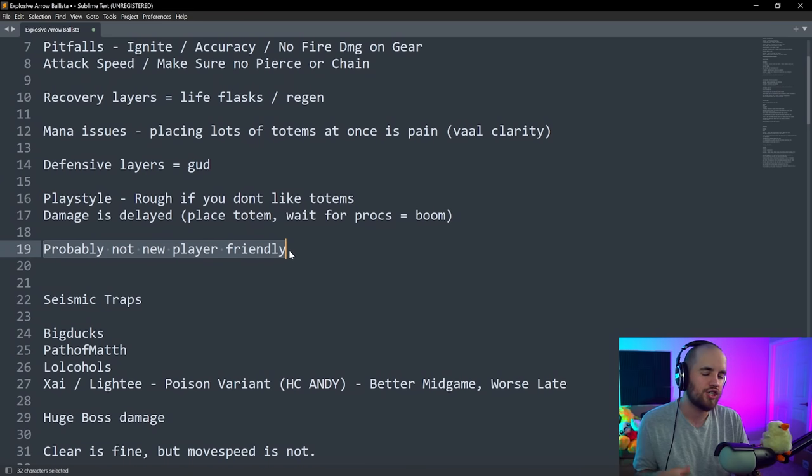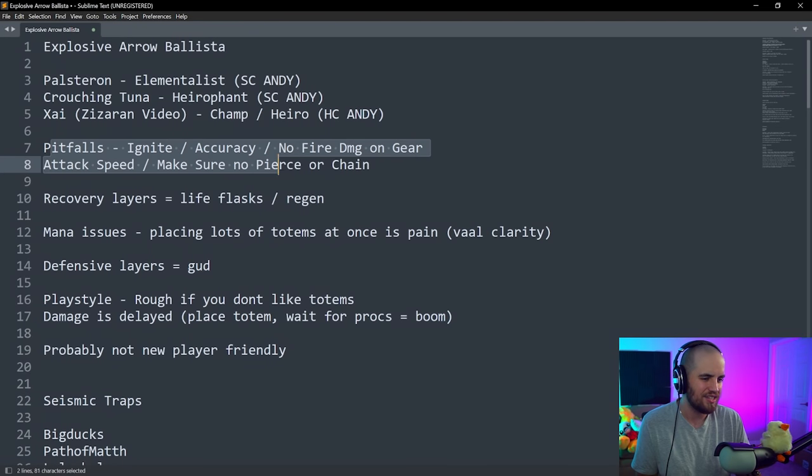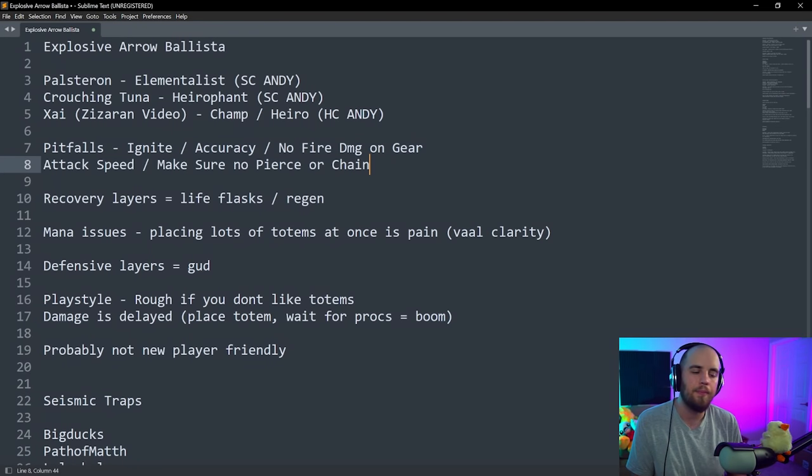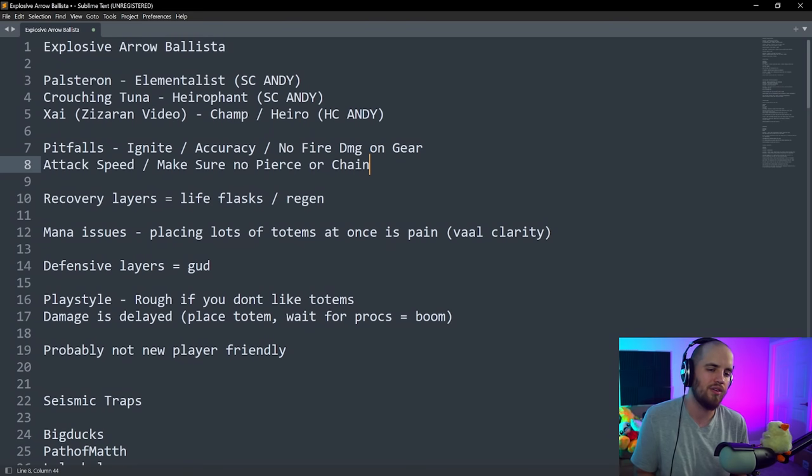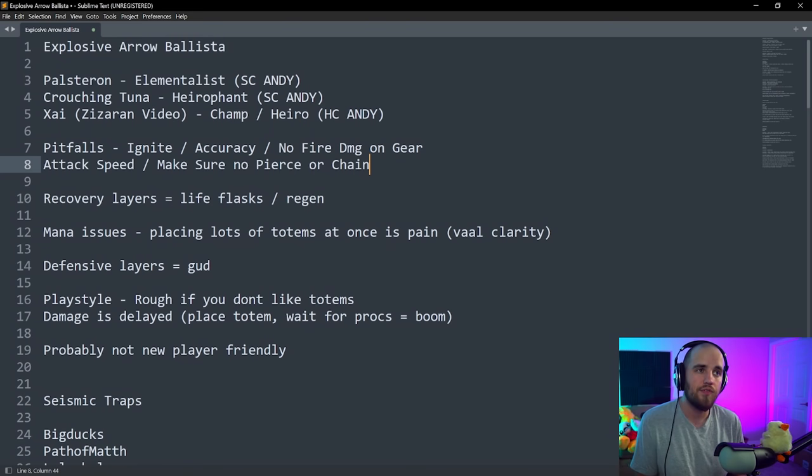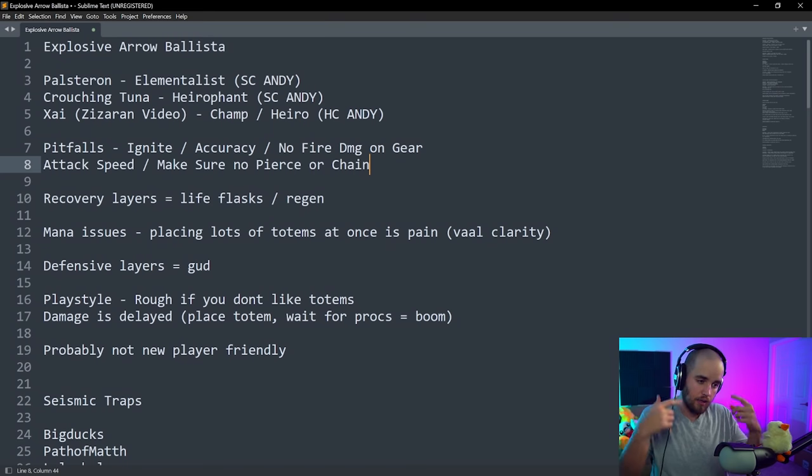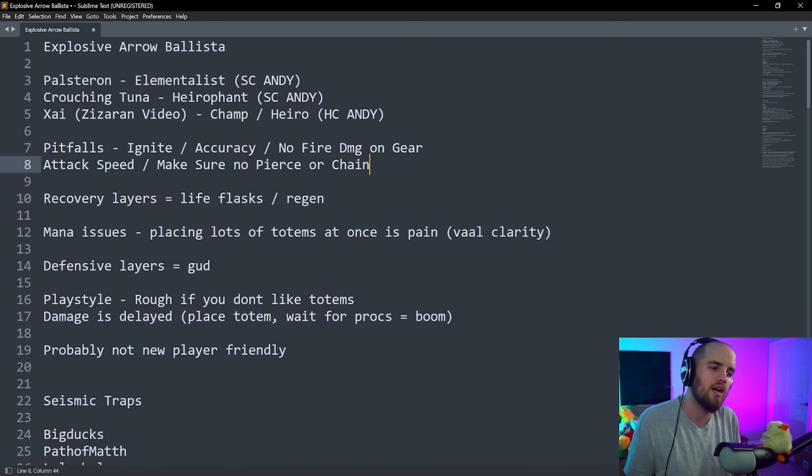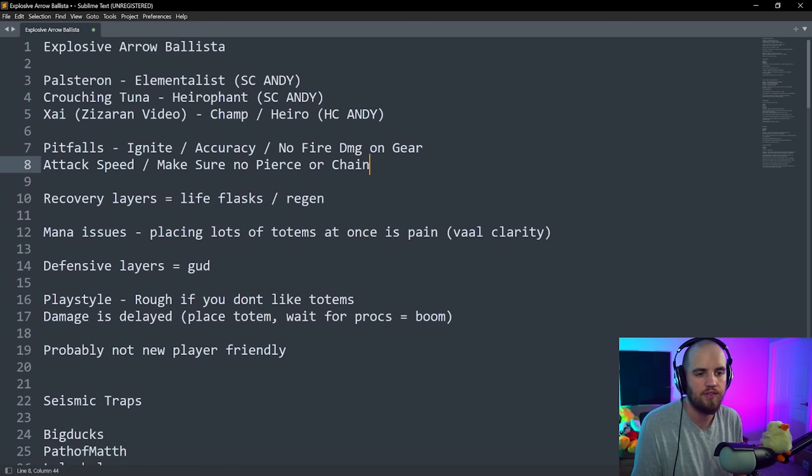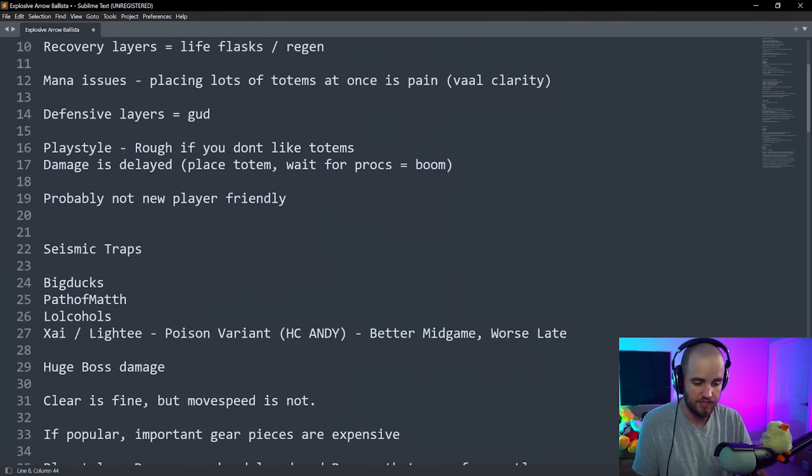The defensive layers of the build are good. It is extremely tanky, just has a couple issues with recovery sometimes. The playstyle on this build is a little bit rough. It is a totem build and there is some delay between like using your ability and the damage coming out, so make sure that you like totem builds. It's probably not a new player-friendly build.